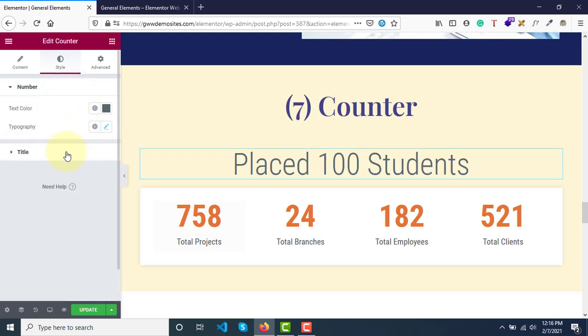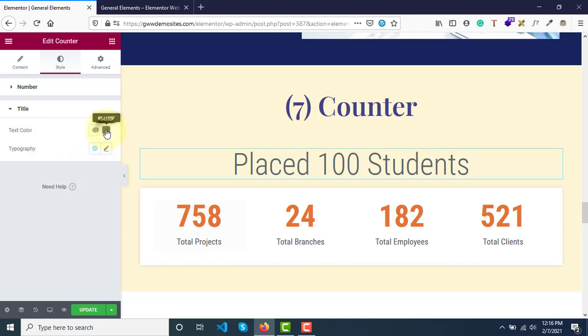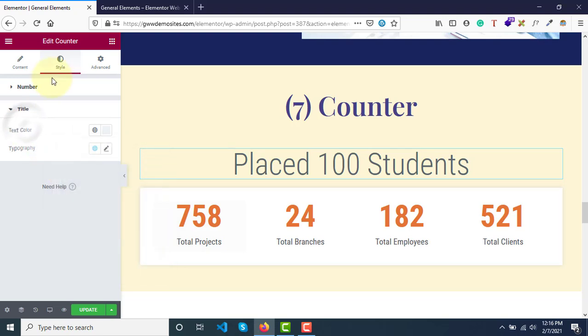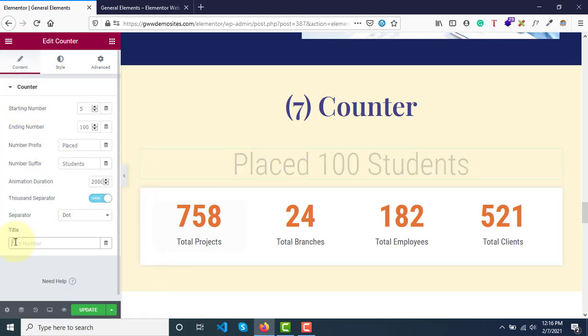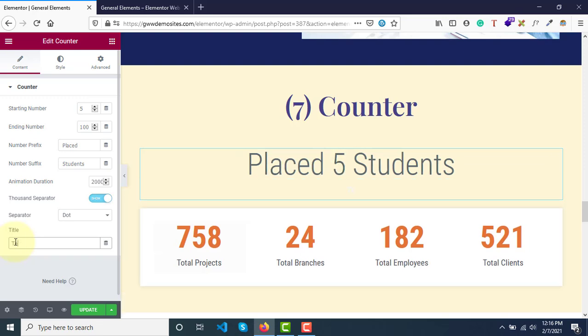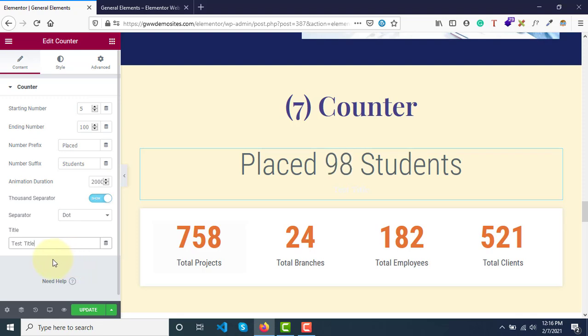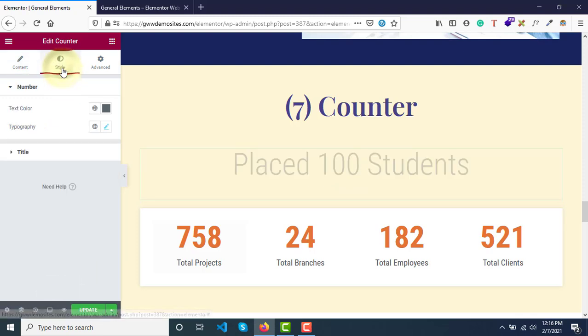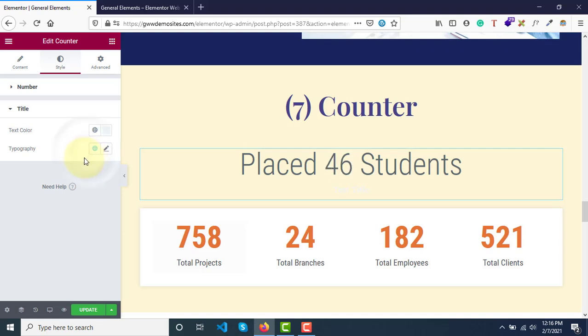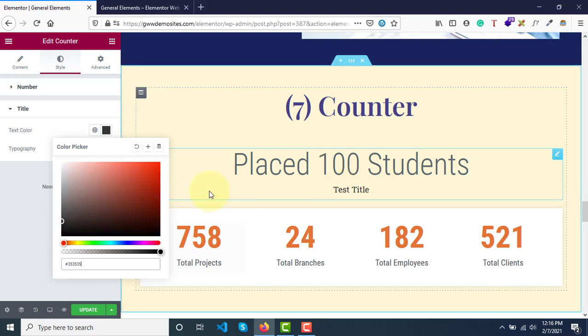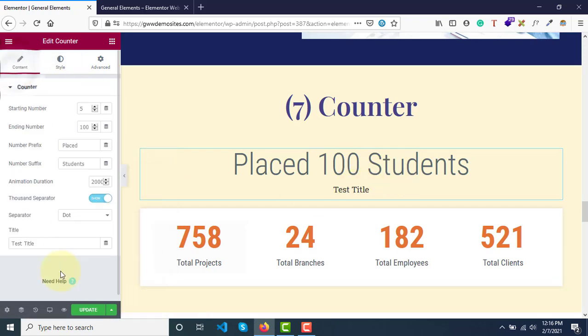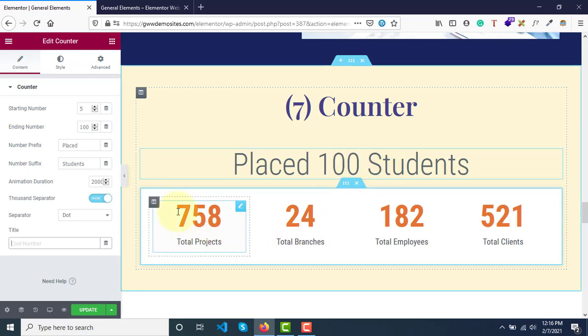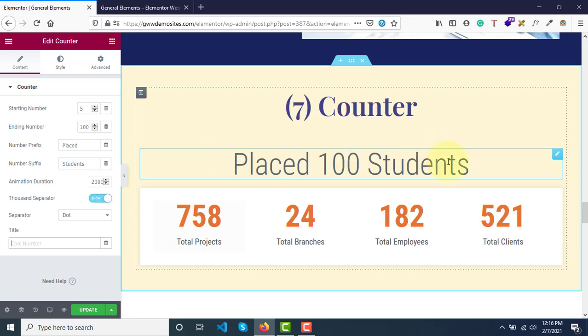You can update the text title color. I think title style won't work because we don't have any title here. Here the title is displayed, but for this particular thing we just created, the title won't be relevant because of the prefix and suffix that we added - Placed 100 Students.